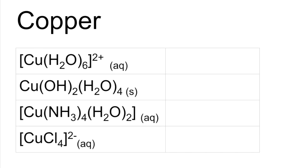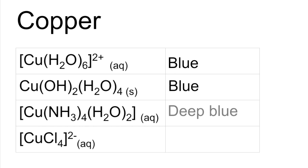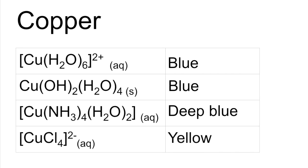So we'll finish with copper. We've got blue or pale blue. Blue or pale blue again. We've got to say something like deep blue for this one, dark blue. And the last one's yellow.